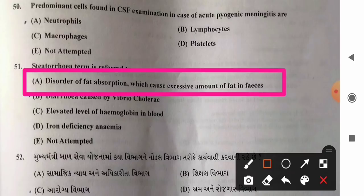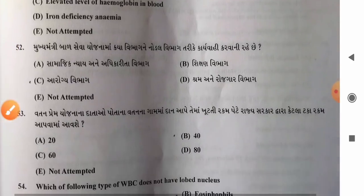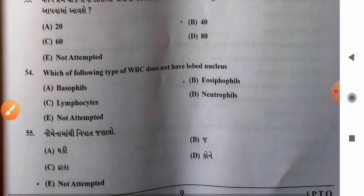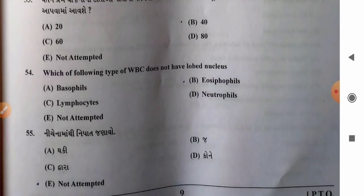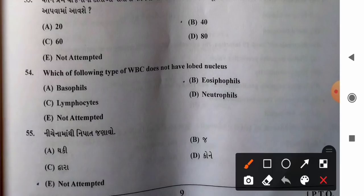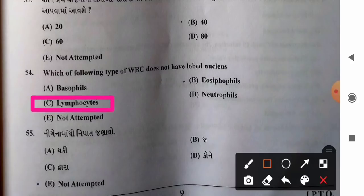Question 54: Which WBC does not have a lobed nucleus? Options: A) basophils, B) eosinophils, C) lymphocytes, D) neutrophils. Lymphocytes do not have a lobed nucleus — they have a spherical or oval-shaped nucleus. The other three (basophils, eosinophils, neutrophils) have lobed nuclei. So option C, lymphocytes, is the correct answer.